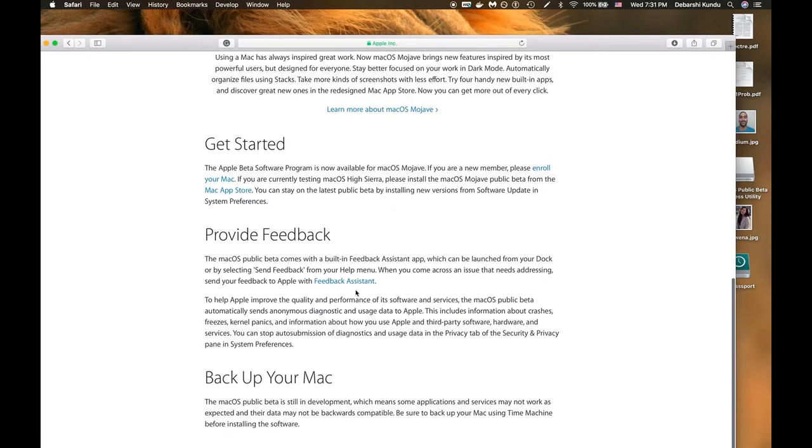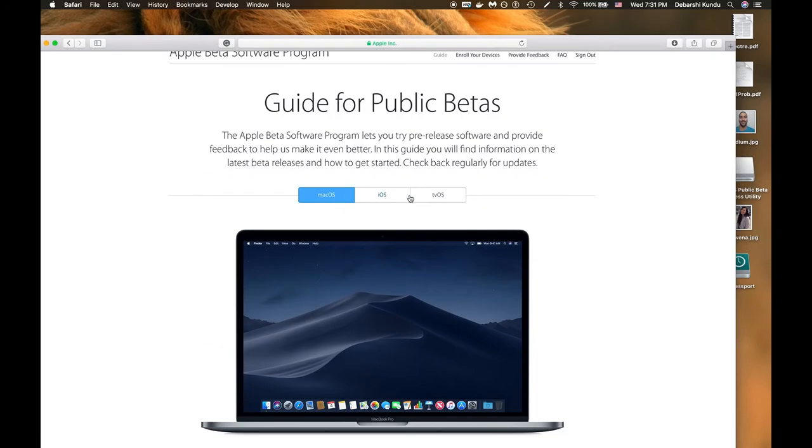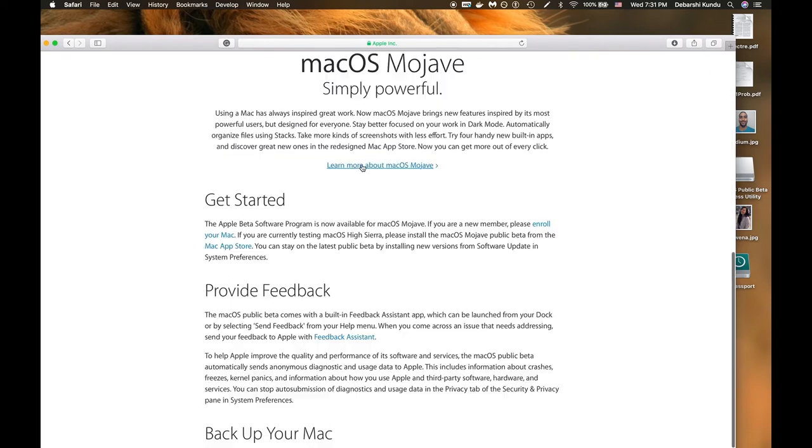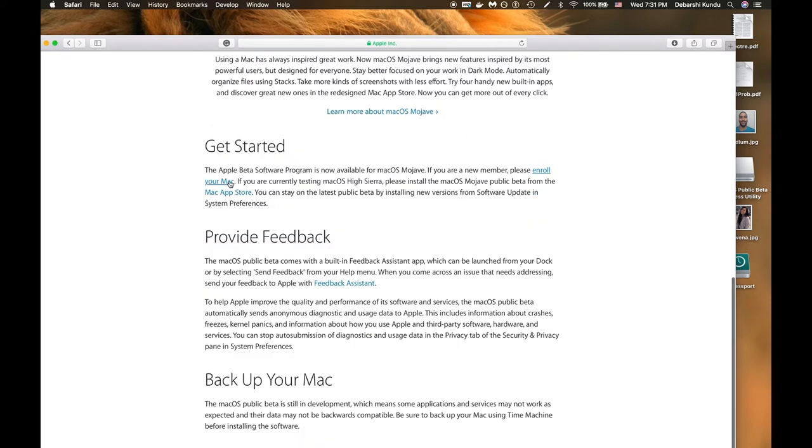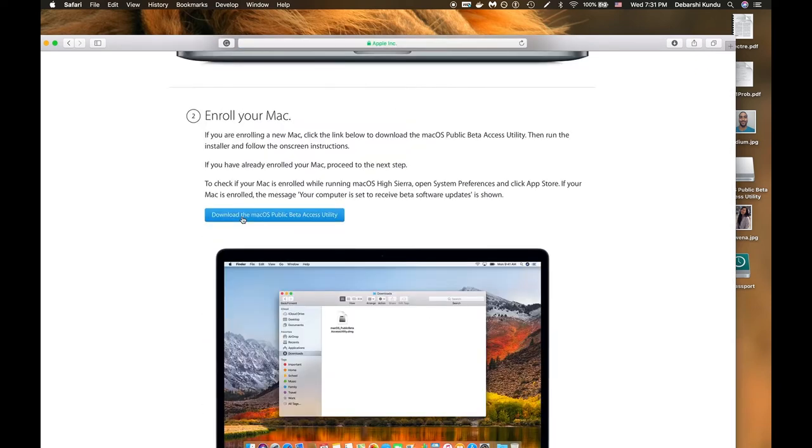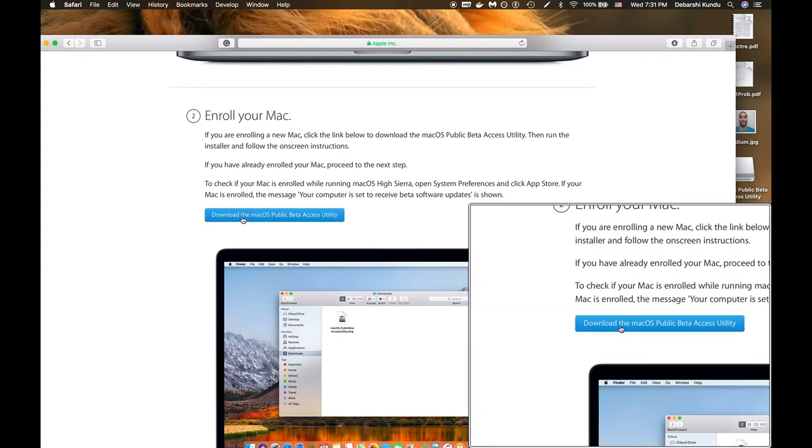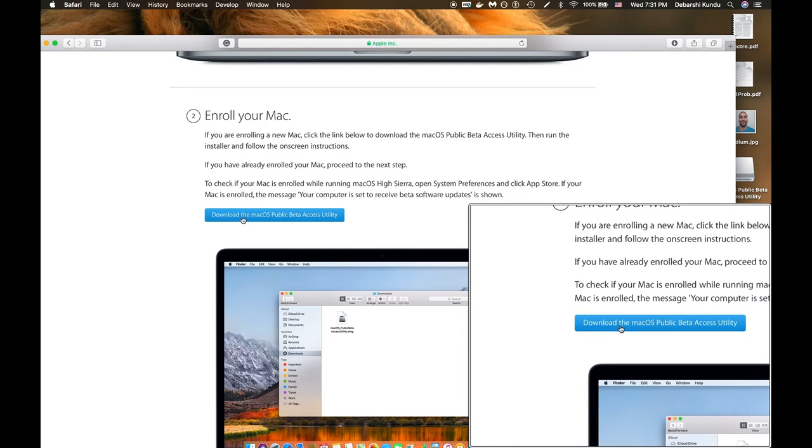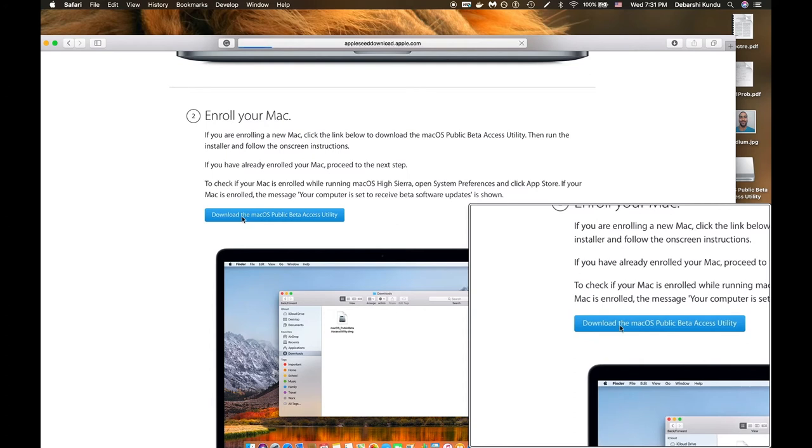Then you're going to go down. You're going to choose which beta that you want, macOS, iOS, or tvOS. In this case, of course, we are looking for the macOS public beta and we click get started. You're going to have to first enroll your Mac. We enroll our Mac by downloading the macOS public data access utility. Click that button.